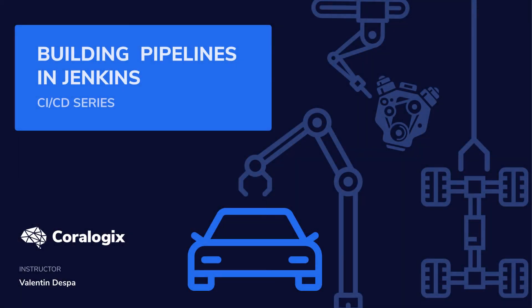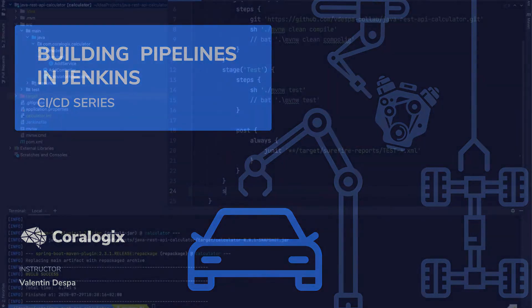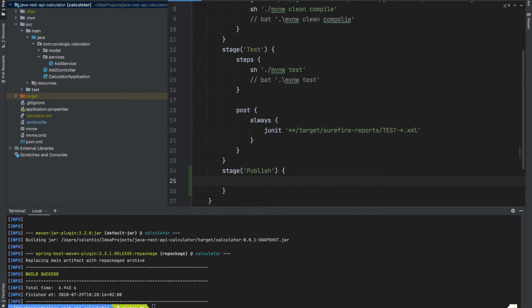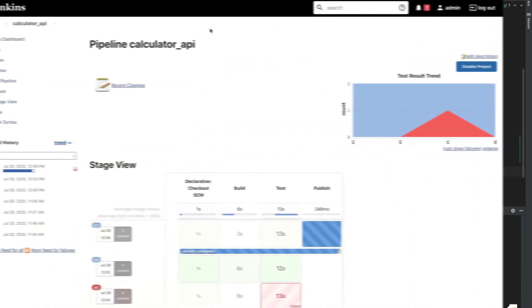Welcome to a new video from the Building CI/CD Pipelines with Jenkins course brought to you by Coralogix. My name is Valentin Despa and in this series you will learn how to build, test and deploy a Java application to AWS using Jenkins pipelines.